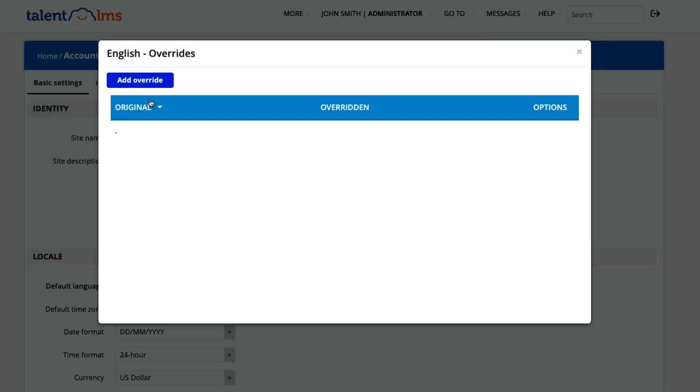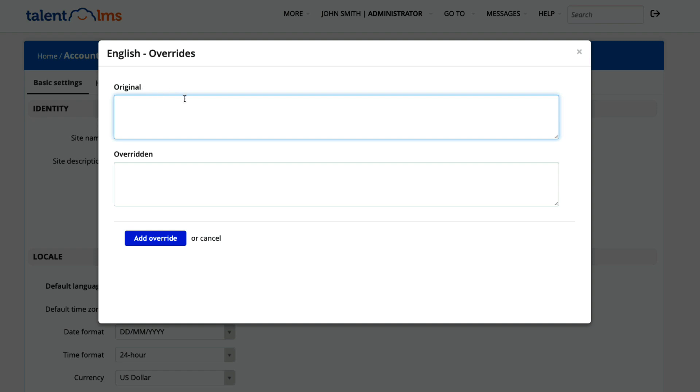In the first text box, add the original word or phrase you want to update. Let's say users, for example.